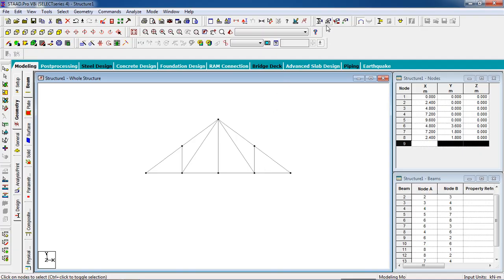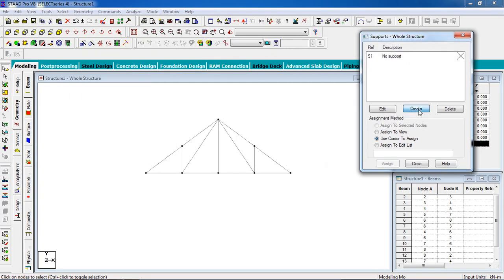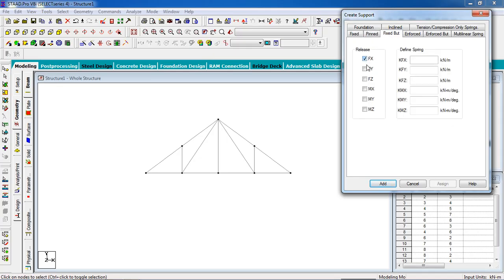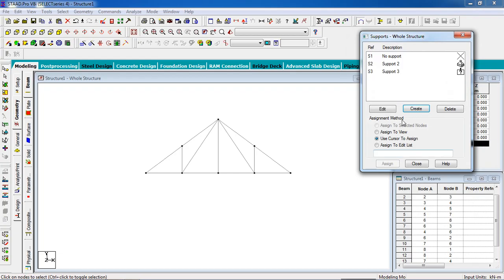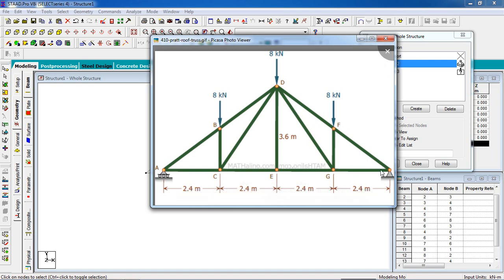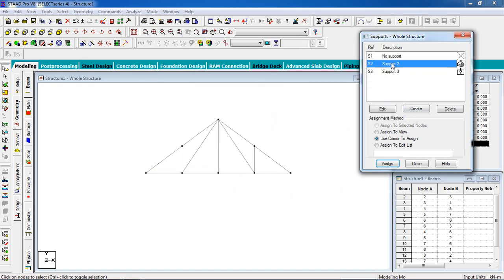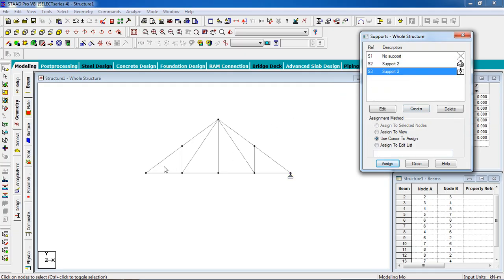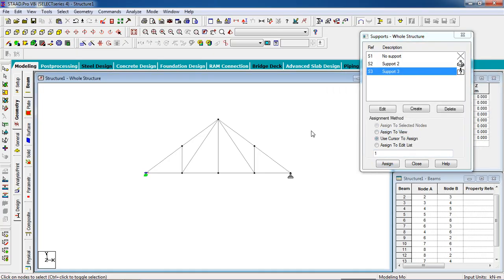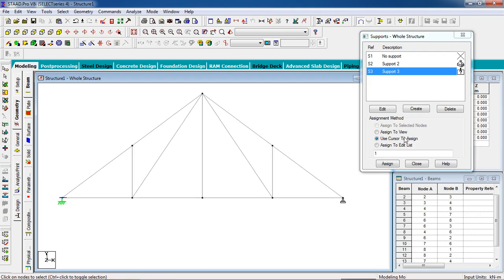Now we have to give the supports. Go to the Support page and click Create. We add a pin support and a fixed support. The fixed support will release in Fx and Mz. According to our figure, the fixed support goes on the left and the pin goes on the right. Select the nodes and assign them accordingly.